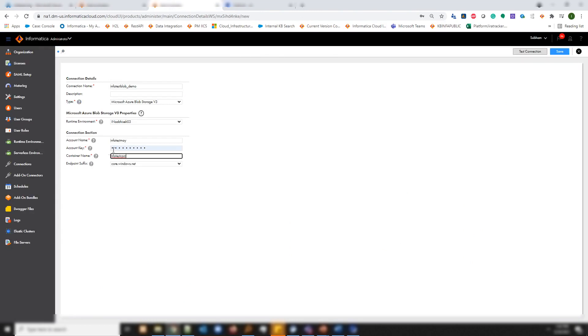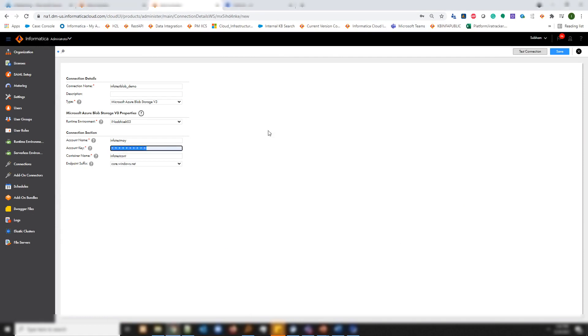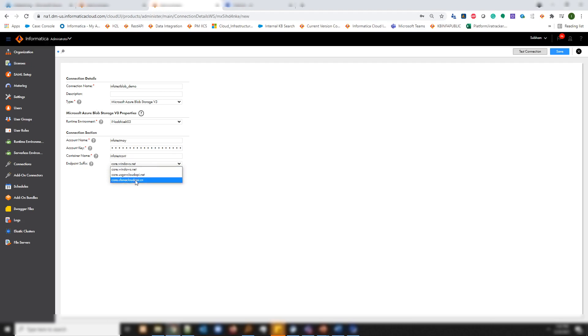The account key is something that I've already copied, so let me use that. Once you have all the details, you can test the connection. This is the endpoint suffix which we have core.windows.net which is the default, and you have other suffixes as well which you can use in case your use case needs it.